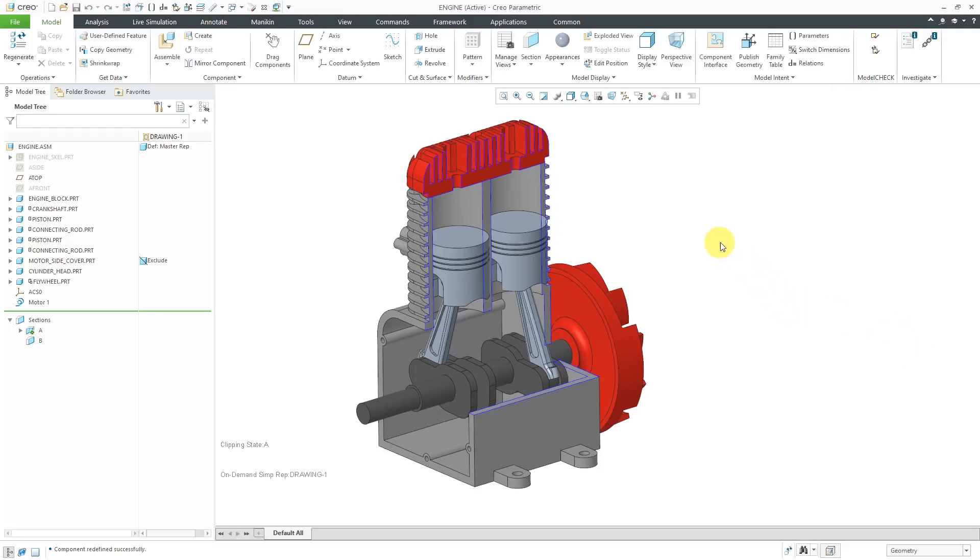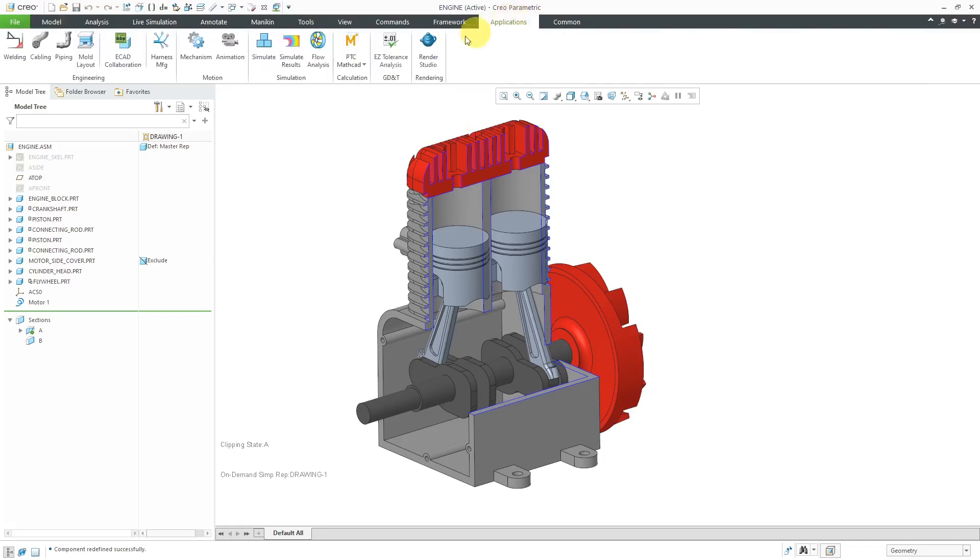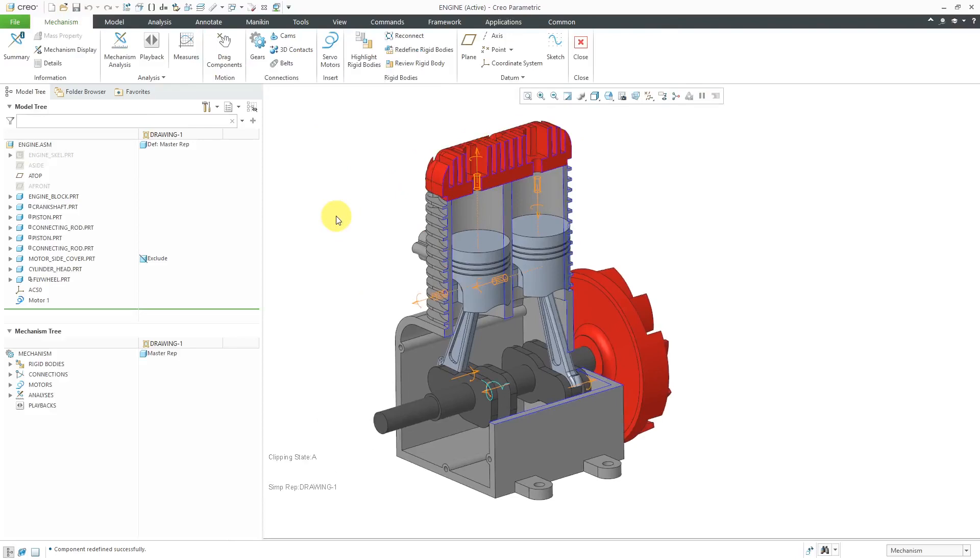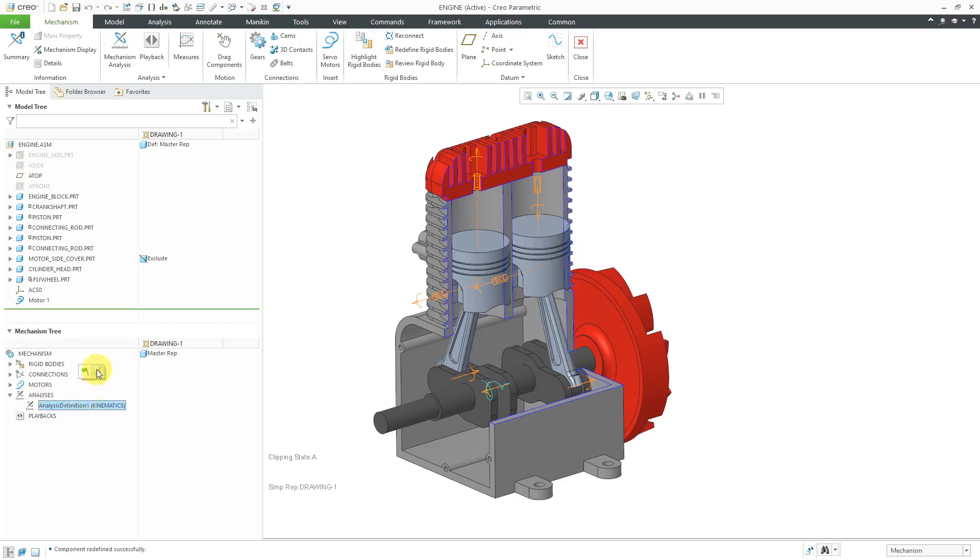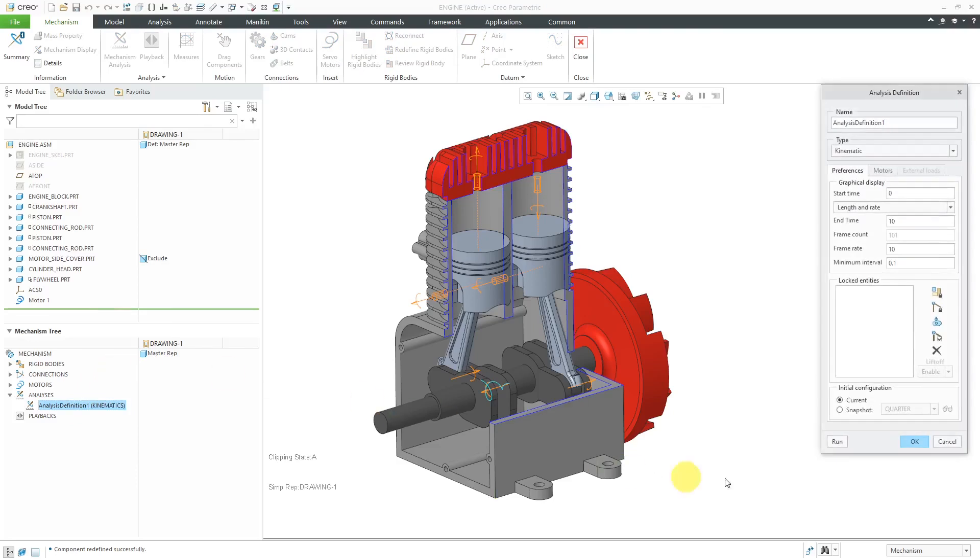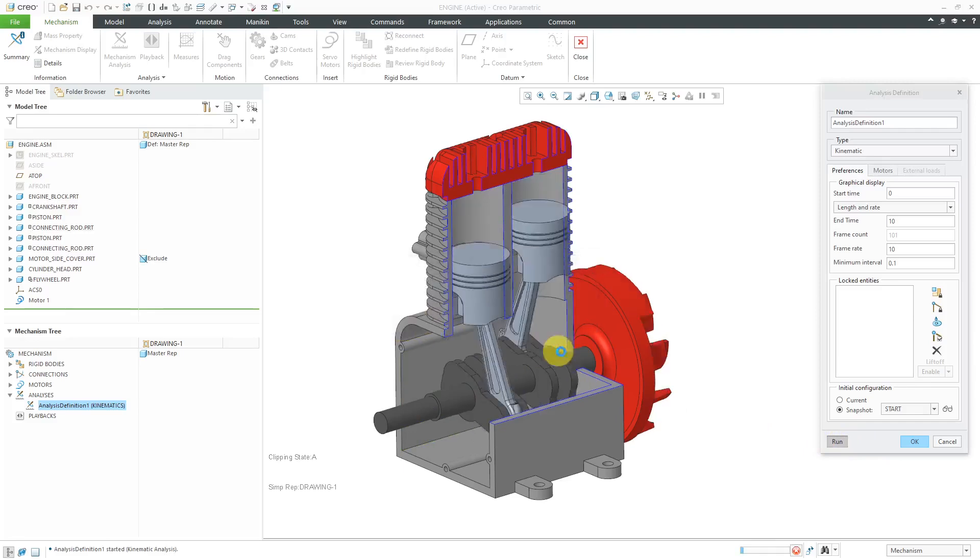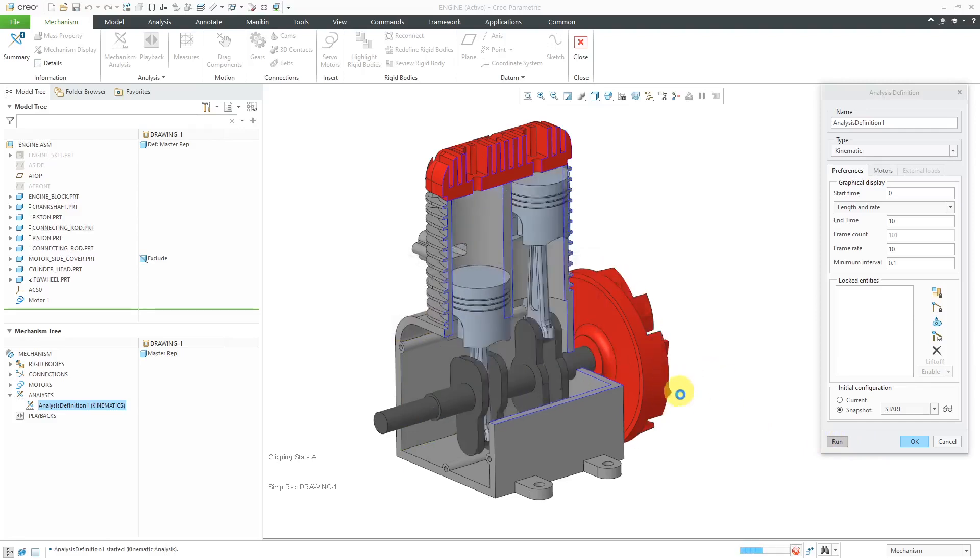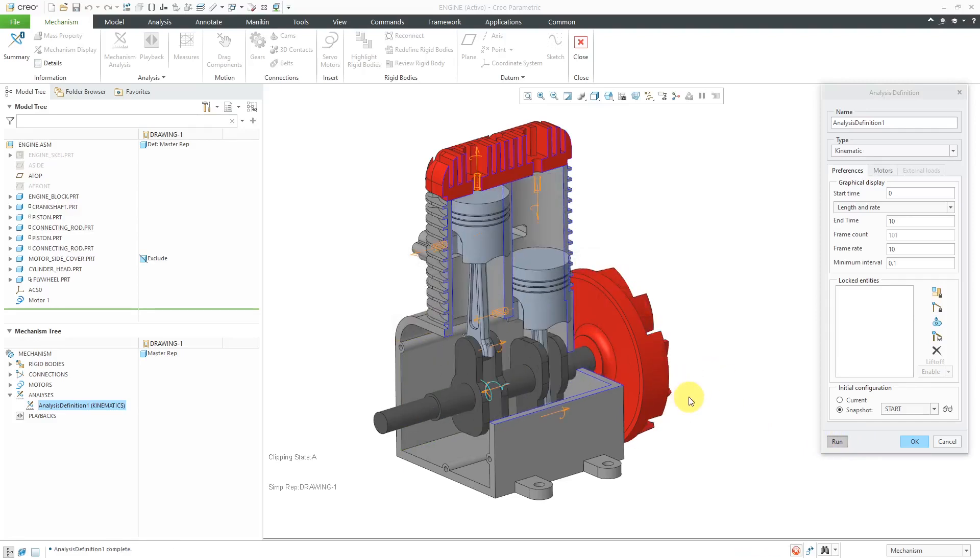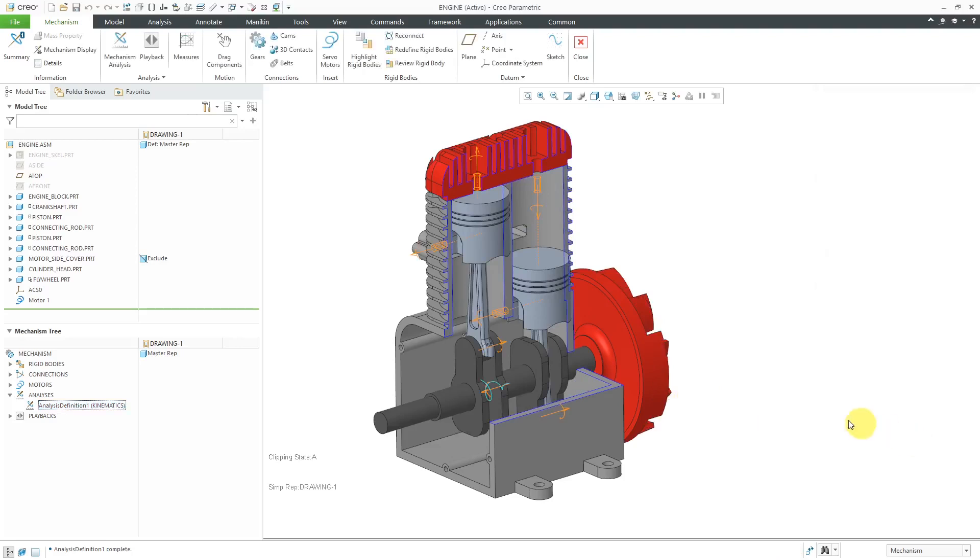Before I apply that to the Drawing Views, I just want to show you that in Mechanism Mode, now that I do have some snapshots, Applications Mechanism, when I expand Analyses, I can click on the analysis definition that I previously created, and then Edit Definition. Instead of using the current configuration, I could choose one of my two snapshots as the starting position. That way, I can use that as the starting position for the run. That's good.